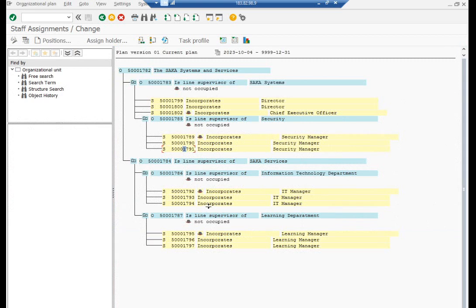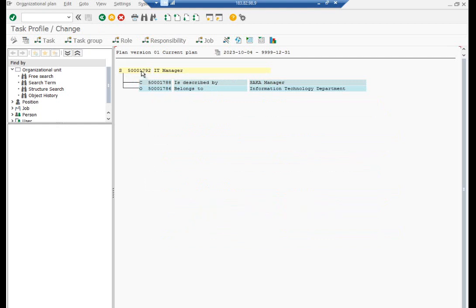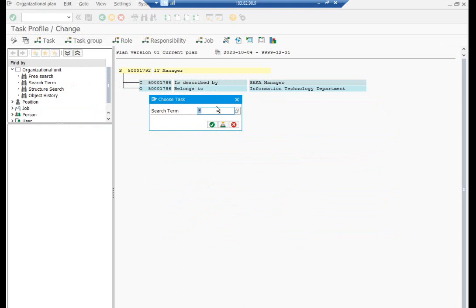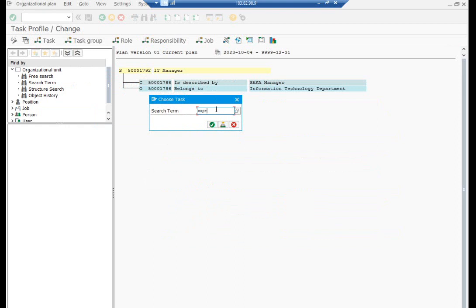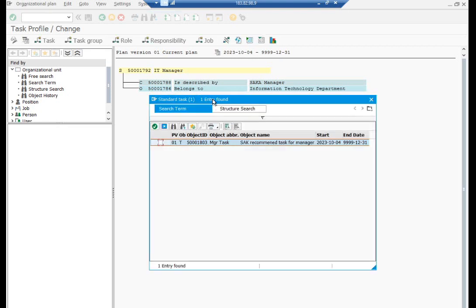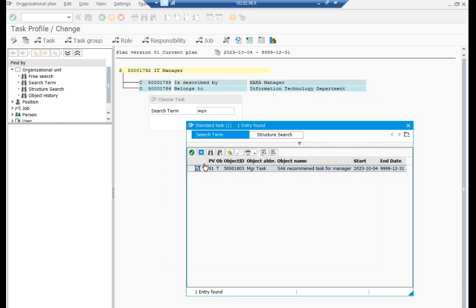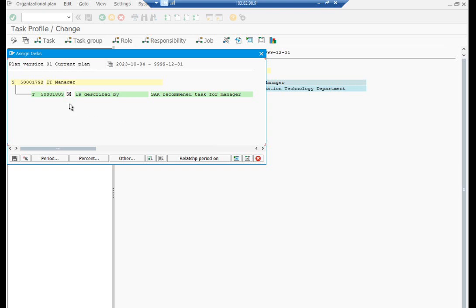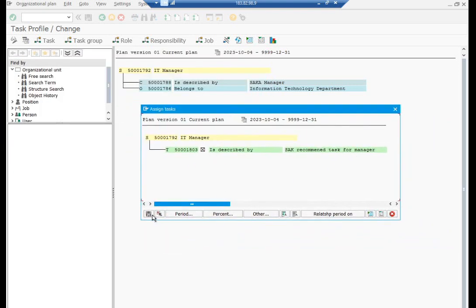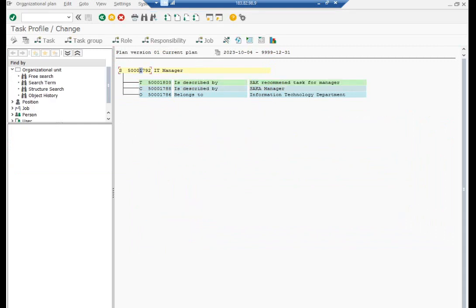Assign the tasks created to the IT manager position. Now you can see the task has been assigned to the position, object type T. Even if you want to assign a task to a job, you can do so as well — here is how you will do it.